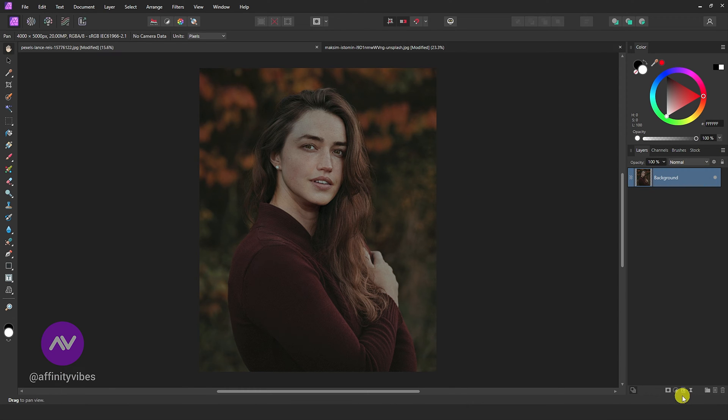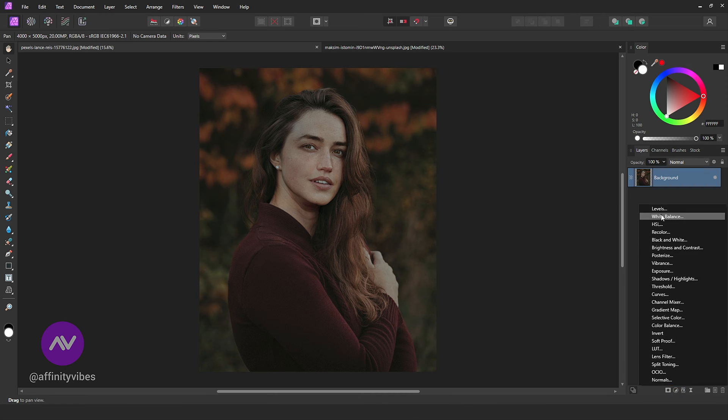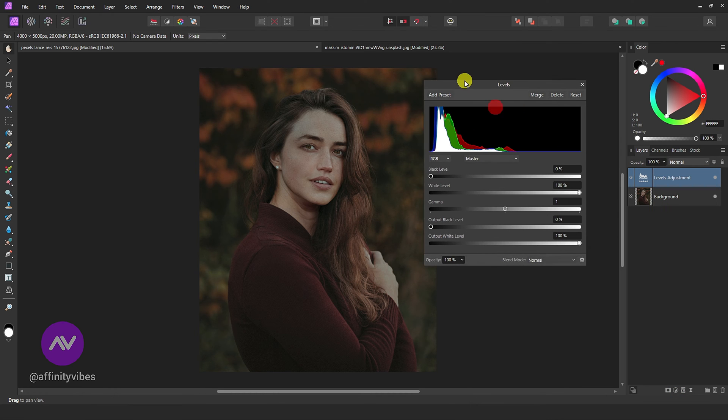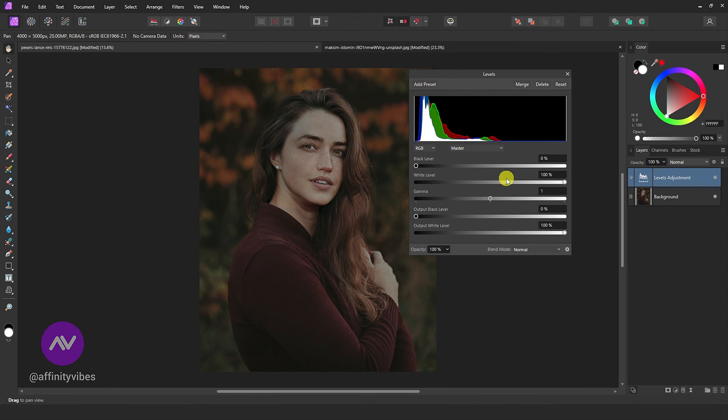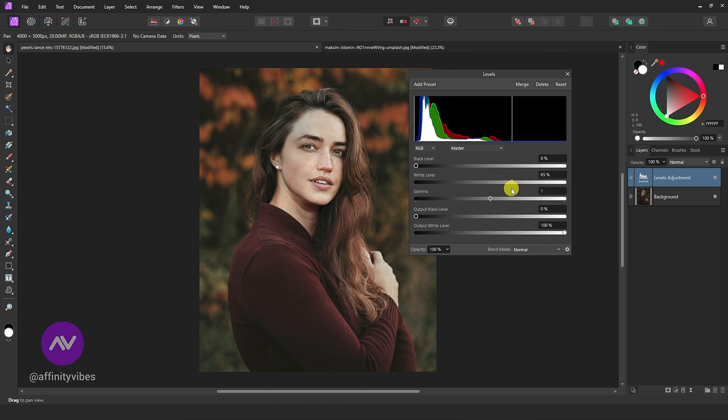Go to Adjustment, Levels. Use white level sliders like this.